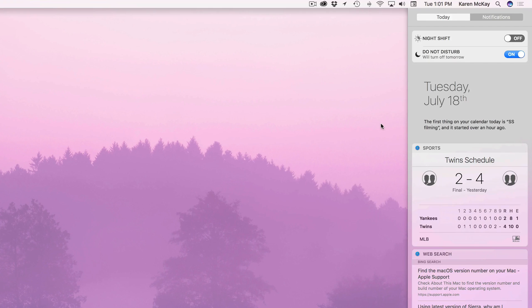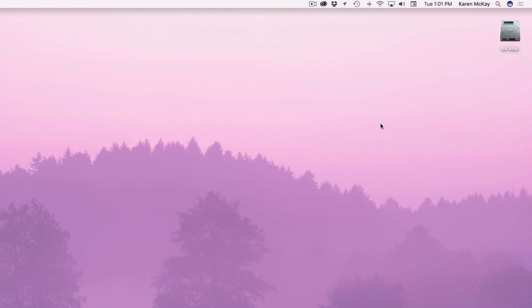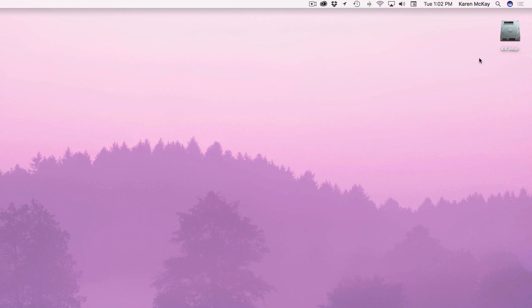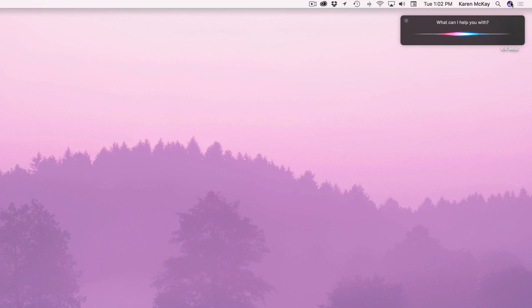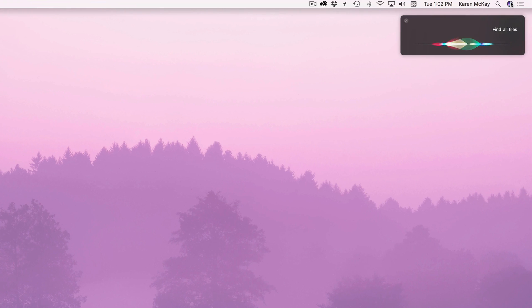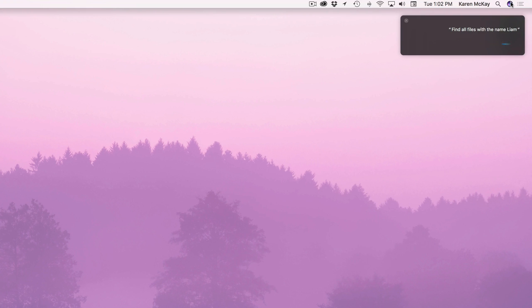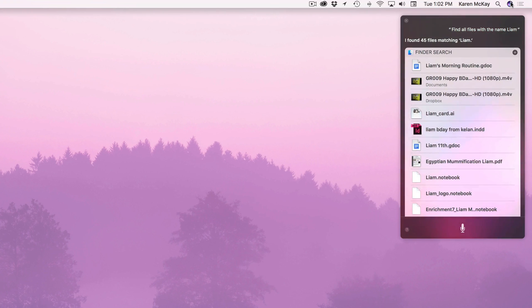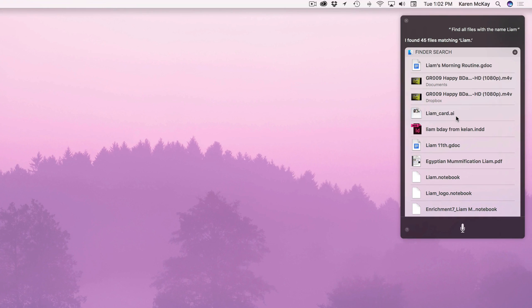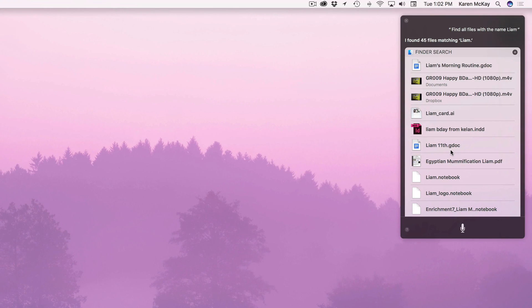You can also another thing that's great specific to the computer is you can search for files. Which is really nice. So I'm going to go ahead and do that. Find all files with the name Liam. I found 45 files matching Liam. So Liam is my of course adorable son and so I'm looking for you know his document or whatever.